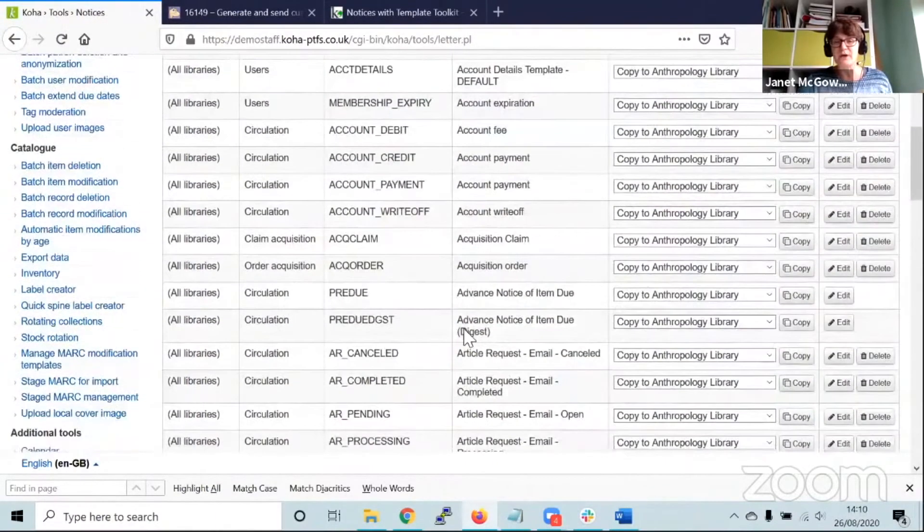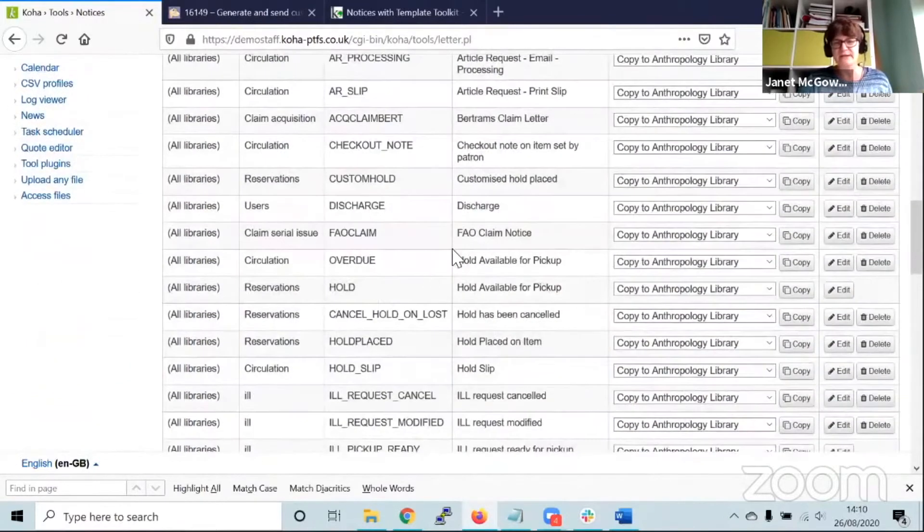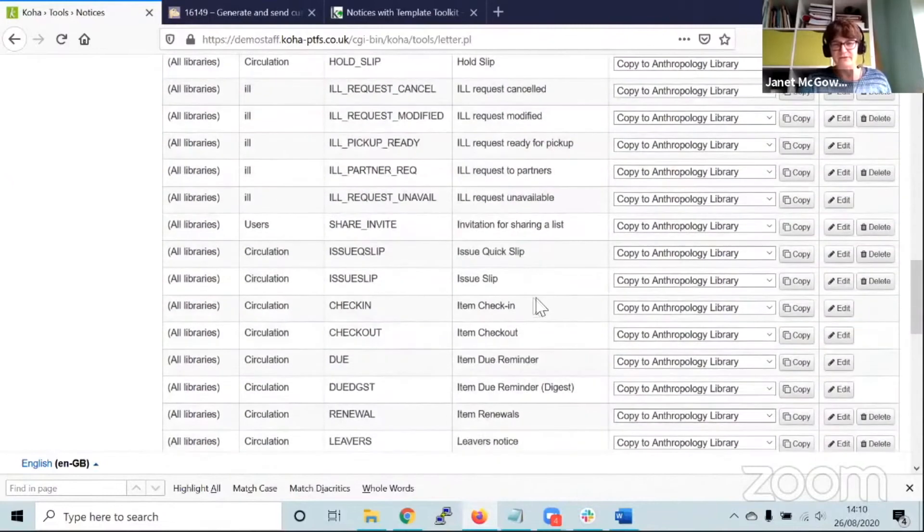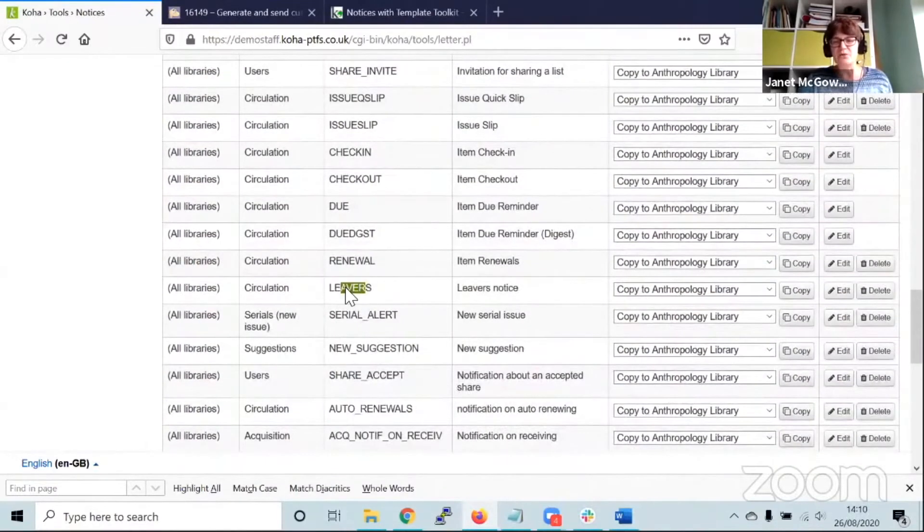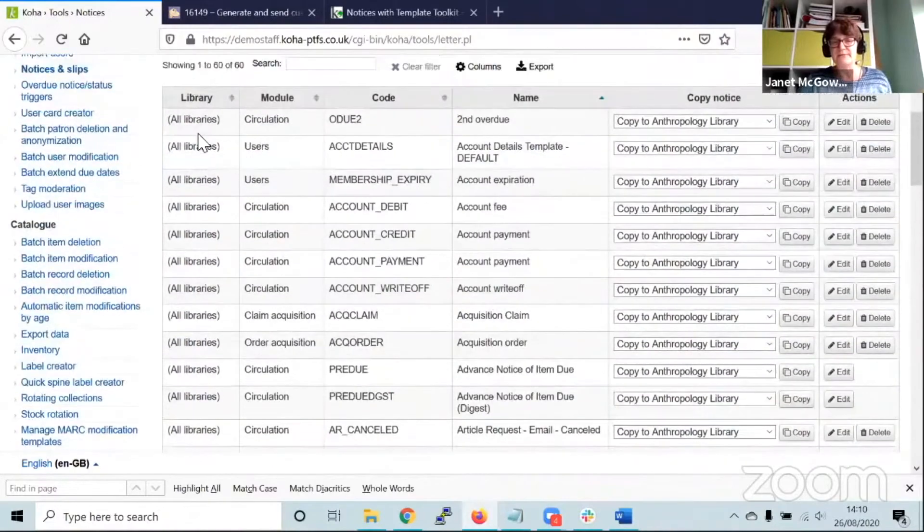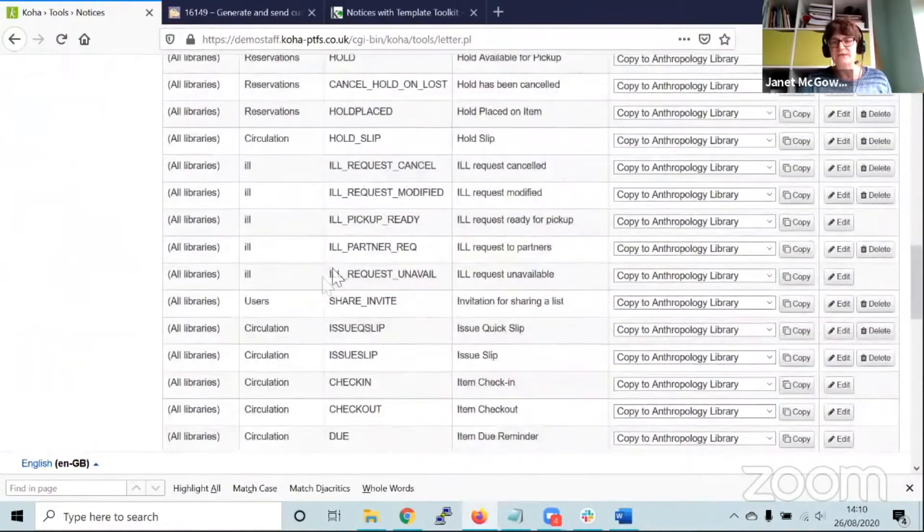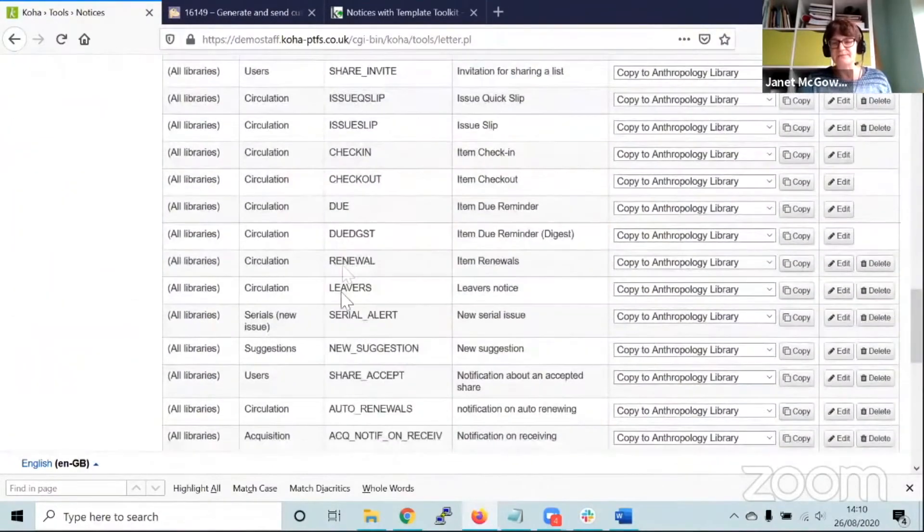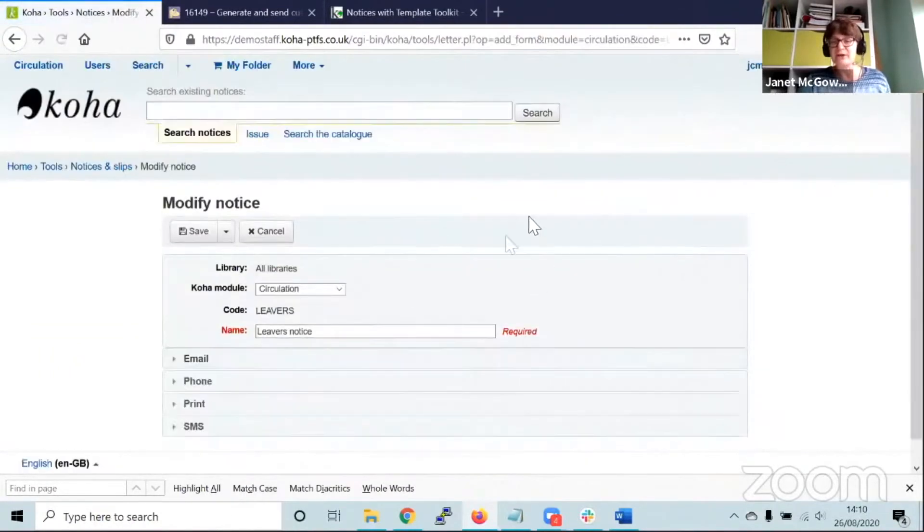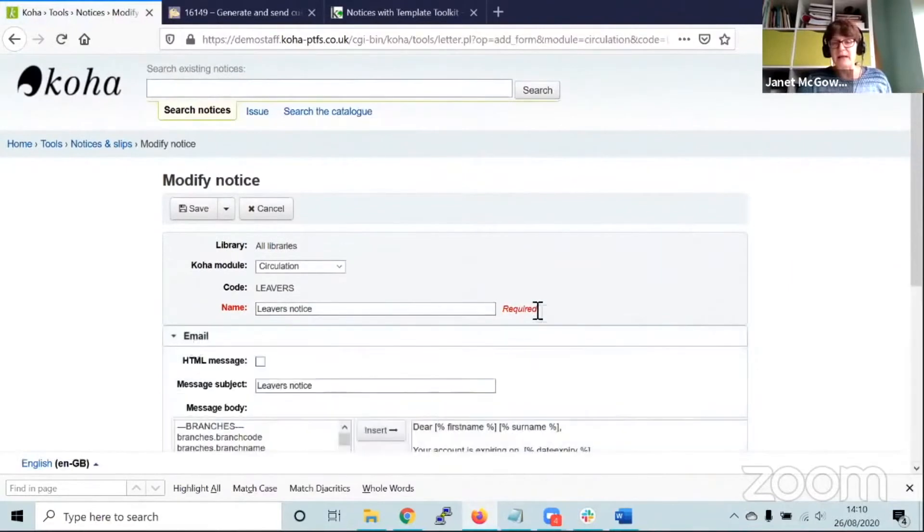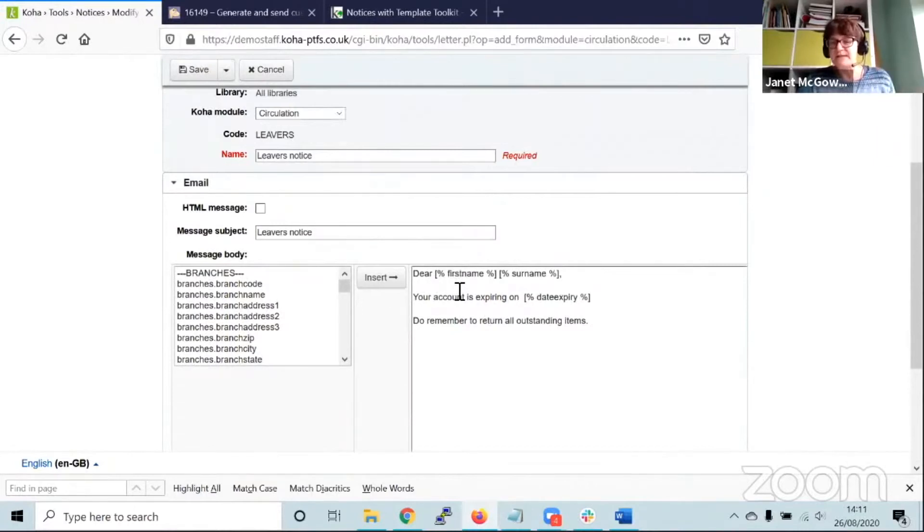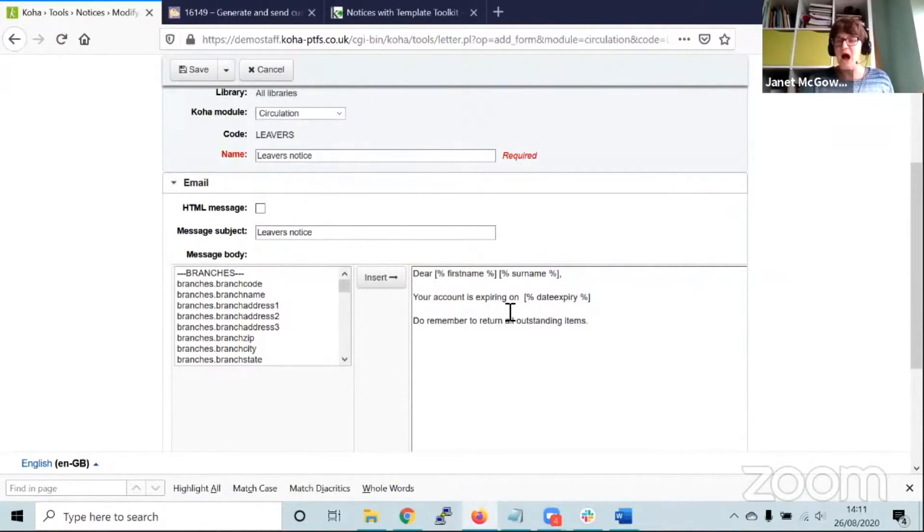You've got all the delivered ones that come by default with Koha: pre-dues, overdues, hold pickups. I've created one here called leavers. If I edit it and look at the leavers notice, in the email section I've just included some brief text. The first thing you'll notice is that the dynamic fields are constructed in a slightly different way.